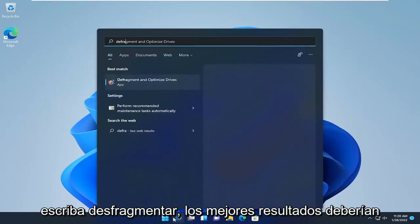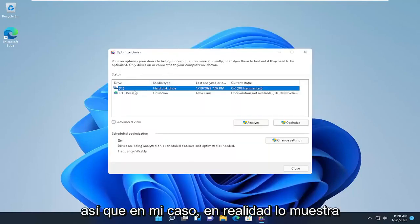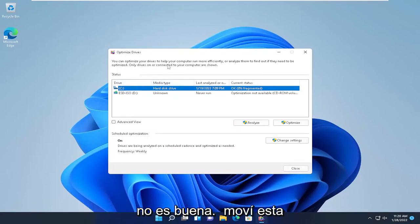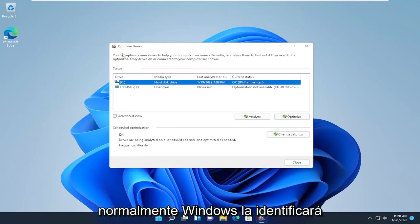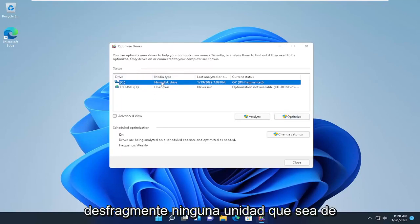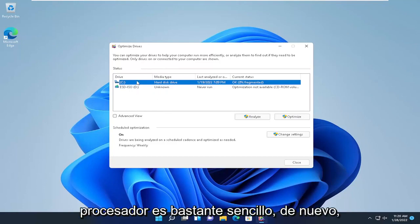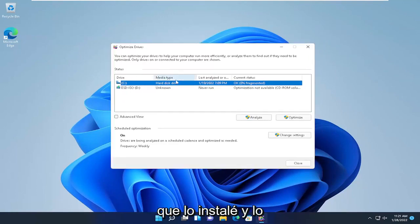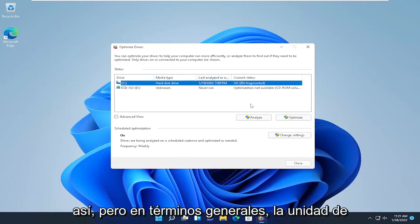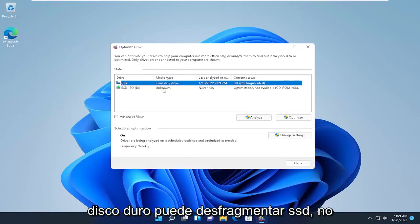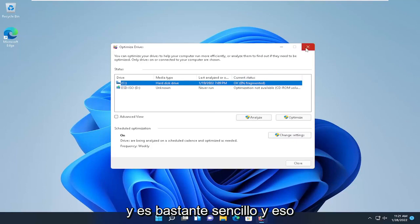Just type in defrag. The best result should come back with Defragment and Optimize Drives — go ahead and open that up. SSDs can be optimized using the built-in Windows defragmentation utility, but do not defragment solid state drives. If it's a hard disk drive, you can defragment it. Windows will normally identify SSDs and allow you to optimize them. Simply click Optimize and let it go through the process. Pretty straightforward.